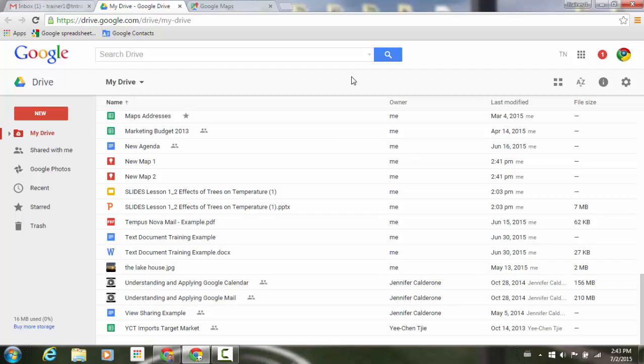Google My Maps makes it simple to create, share, and publish custom maps online for a variety of different purposes, from publicizing a company's location to mapping delivery routes and planning events.